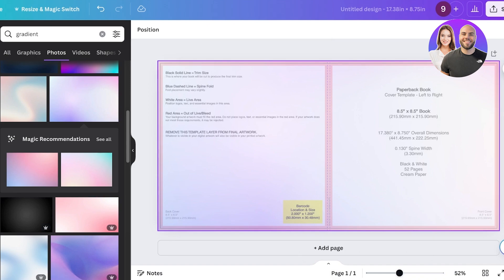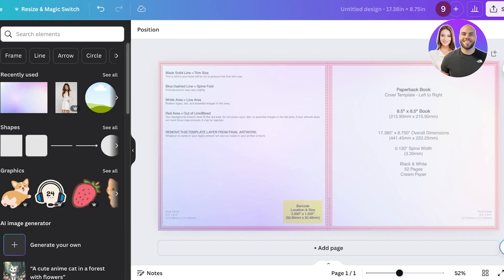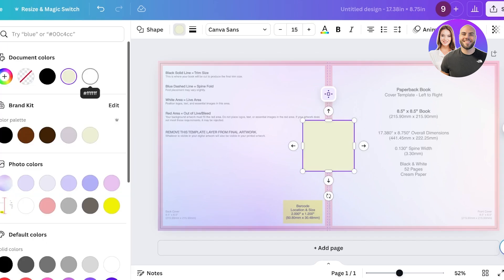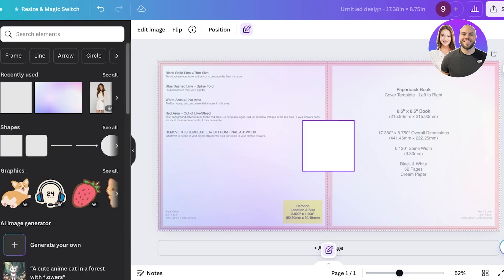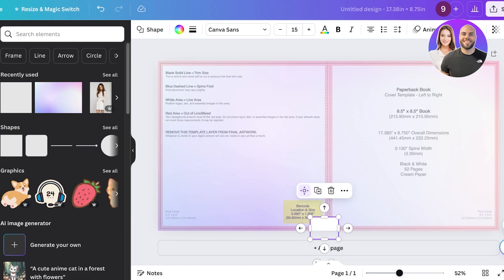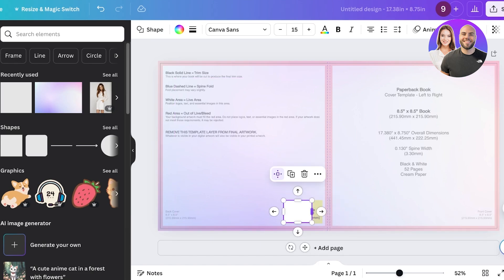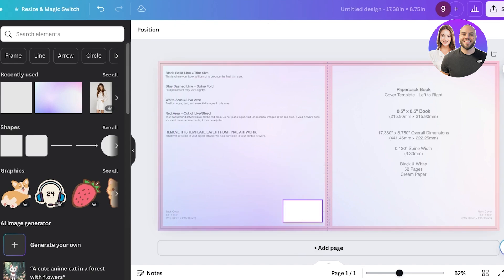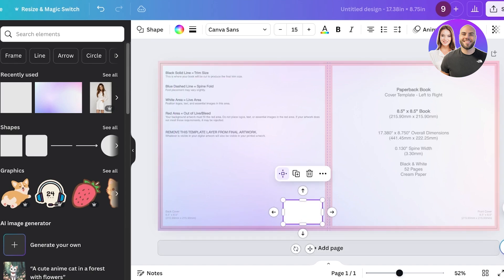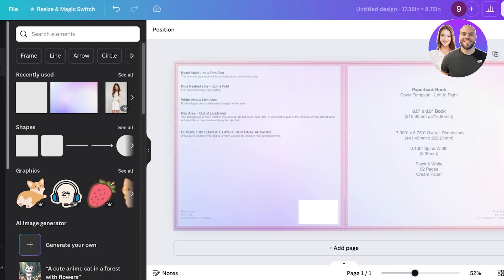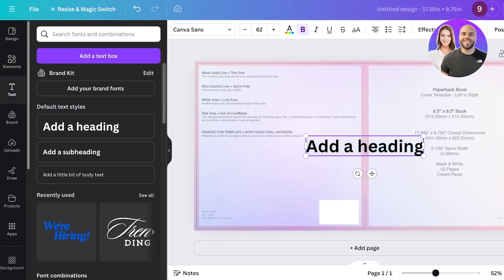Although it looks weird, you need to send the background layer backward to make sure everything is set up in the proper placement. After that, add a simple white shape and place it where your barcode is supposed to be — just resize it and place it there. This helps you keep in mind where each design element is going. Then go into text and click on 'Add Heading.'